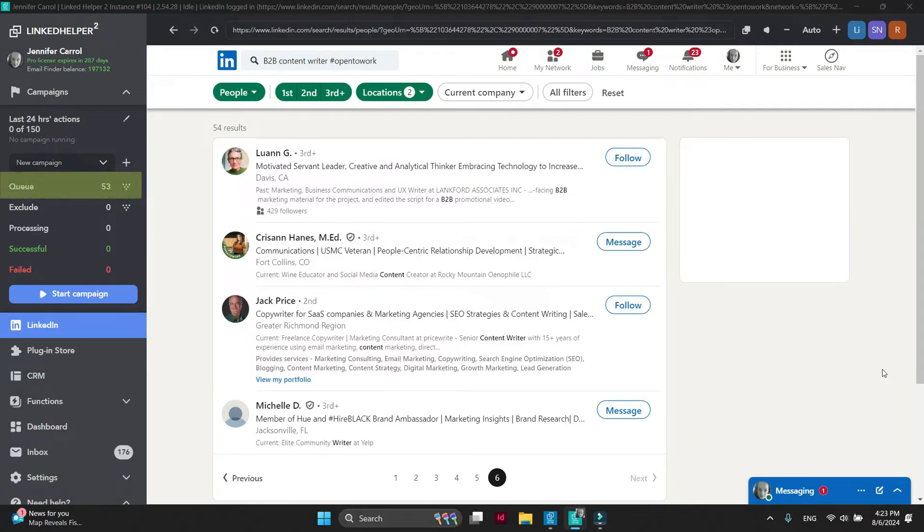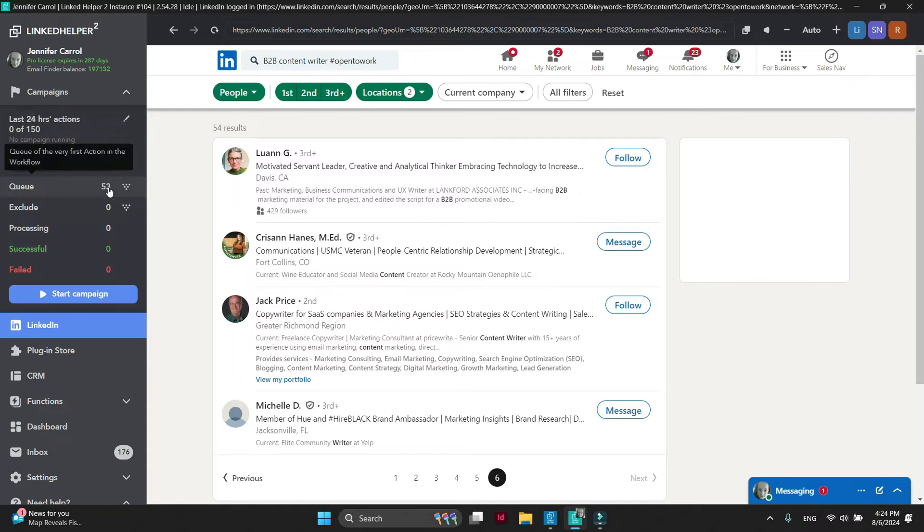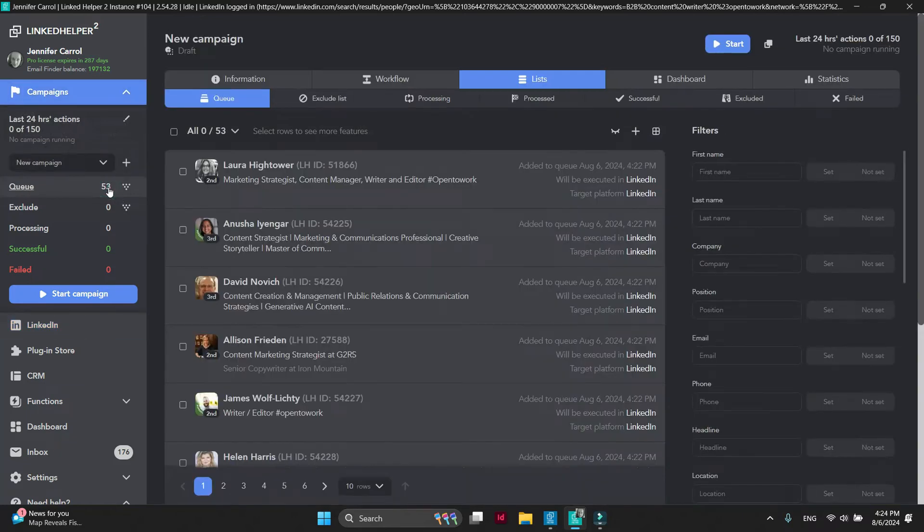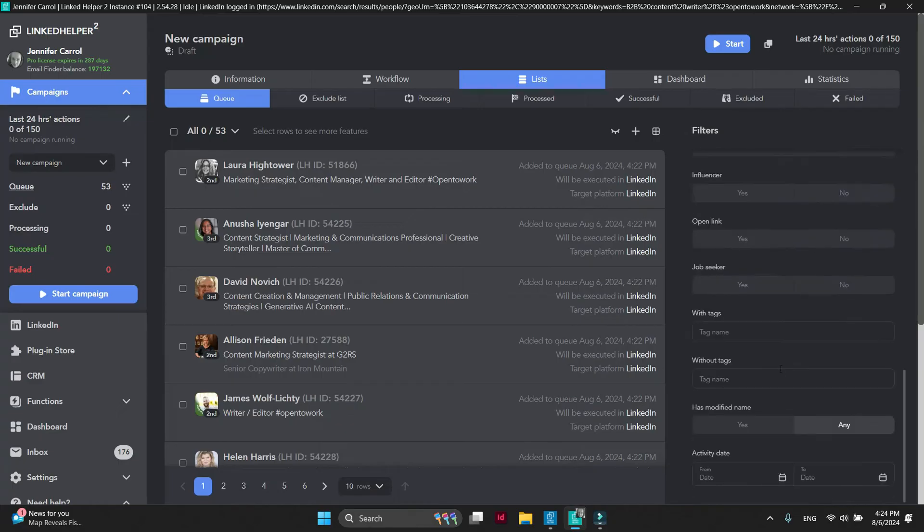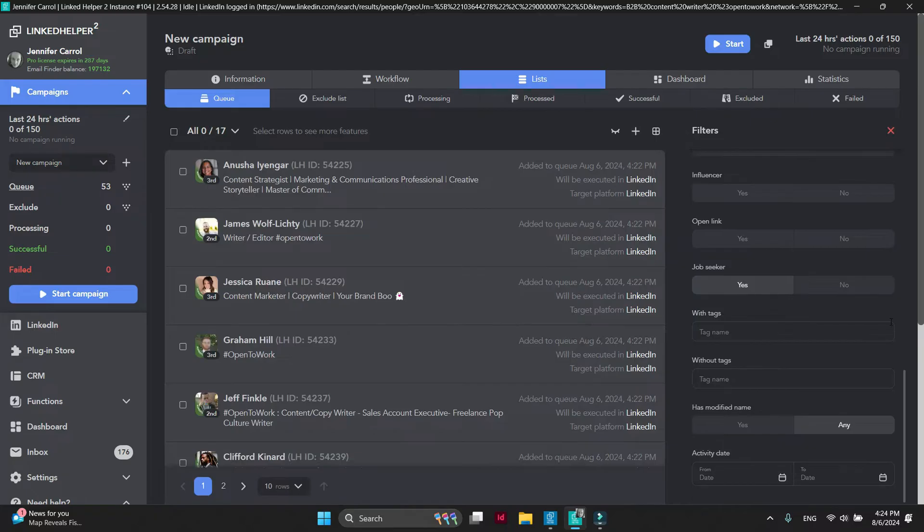Click on the Queue. Scroll down and find the JobSeeker filter and switch it to Yes. Linked Helper will show you all profiles with the green Open to Work badge.